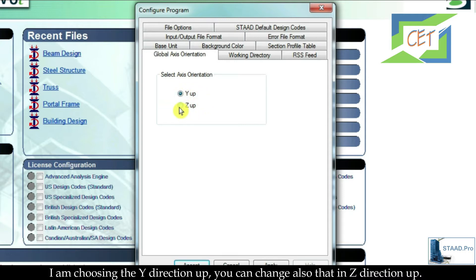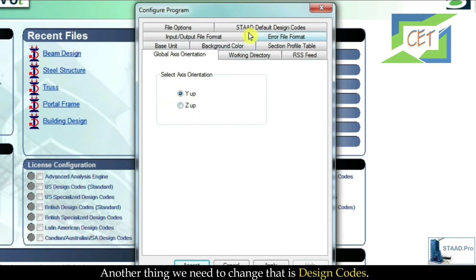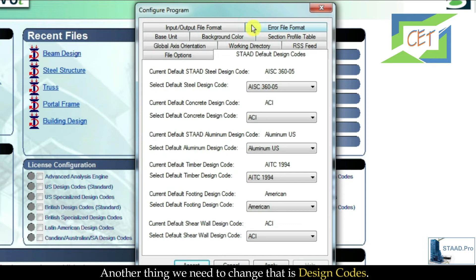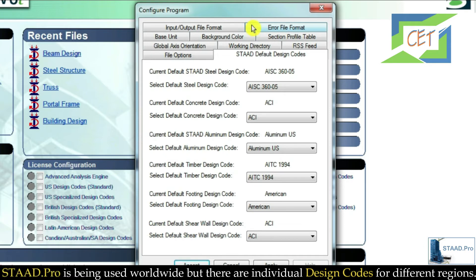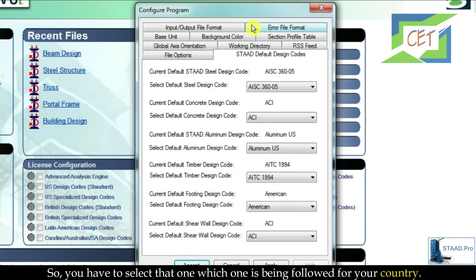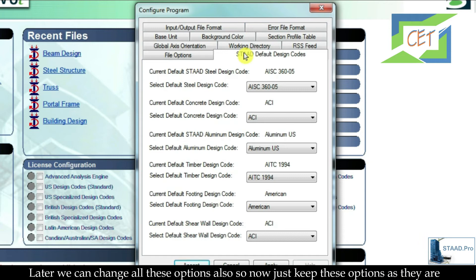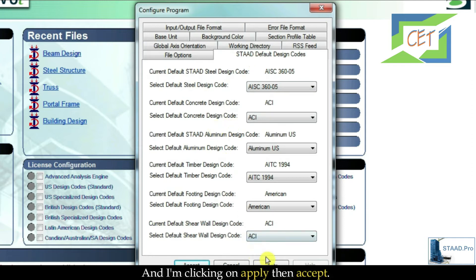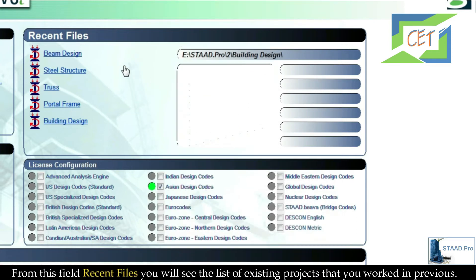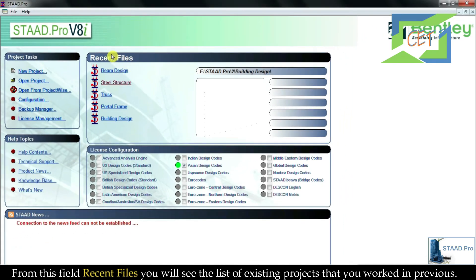From this dialog box we can also change the global axis orientation. I am choosing the Y direction up; you can also change it to Z direction up. Another thing we need to change is design codes. STAAD.Pro is used worldwide, but there are individual design codes for different regions, so you have to select the one followed in your country. We can change all these options later, so for now just keep them as they are. I am clicking Apply then Accept.